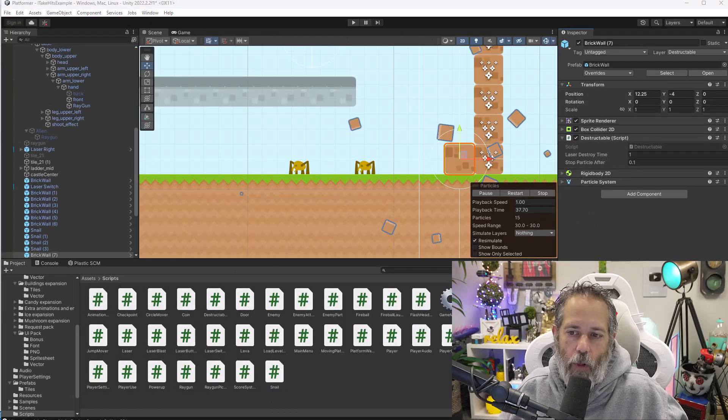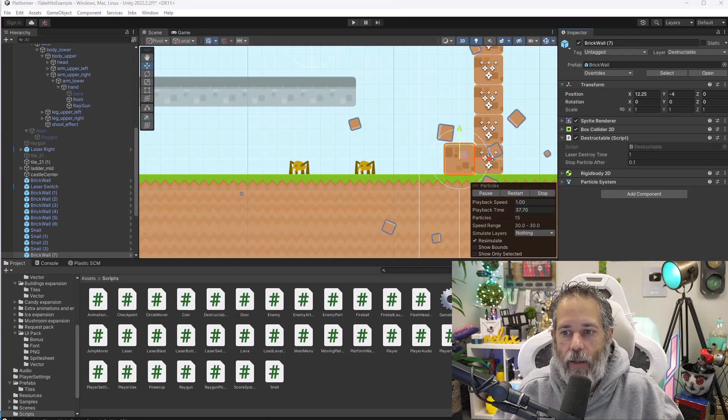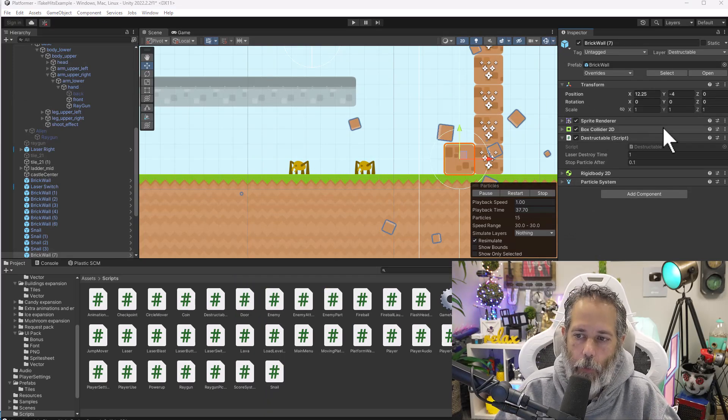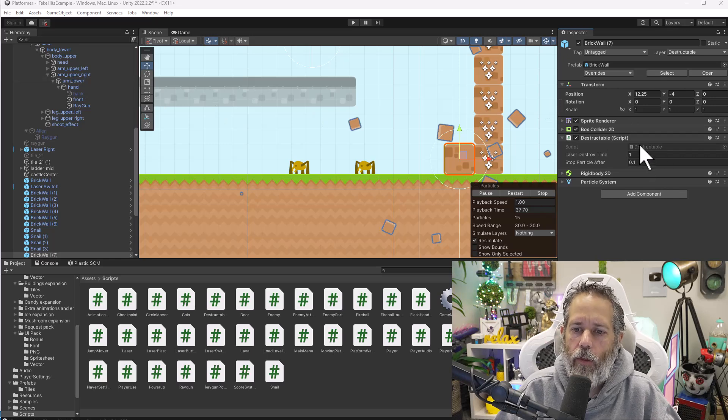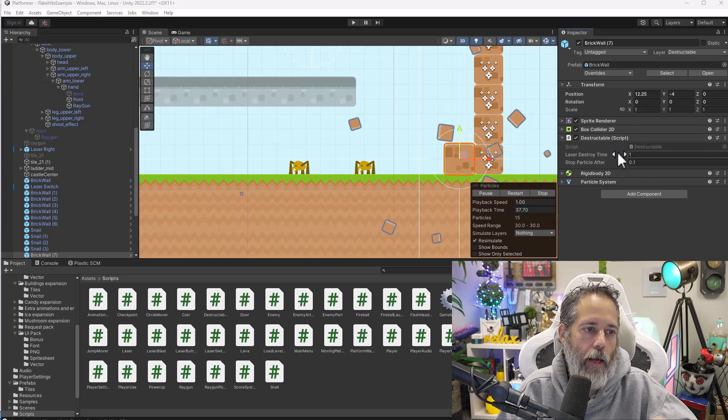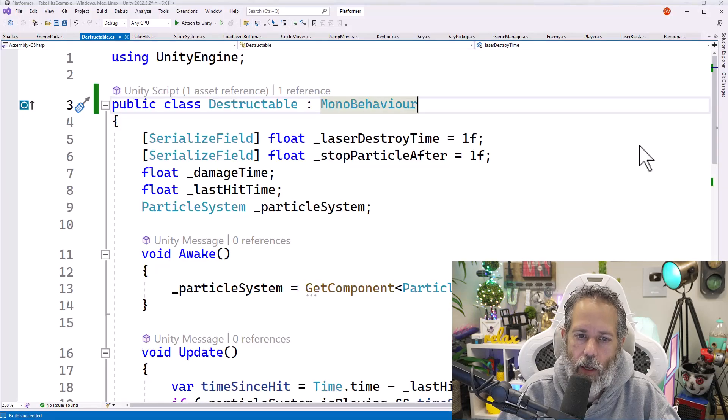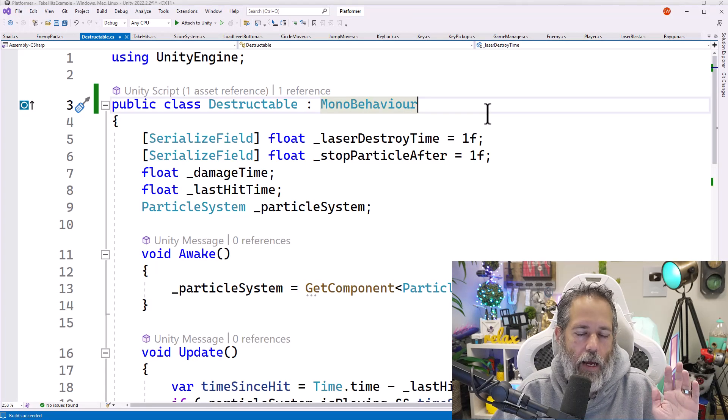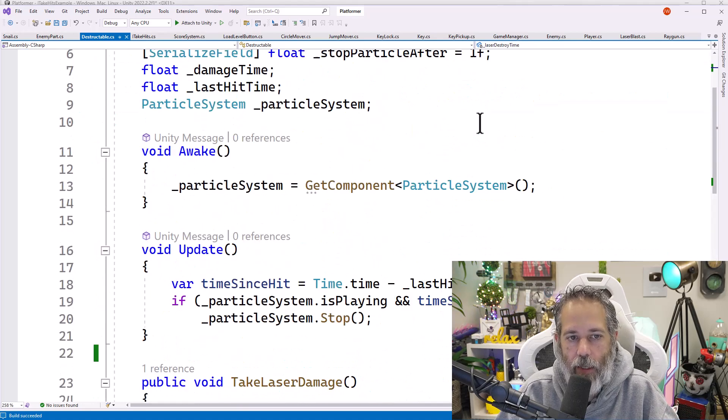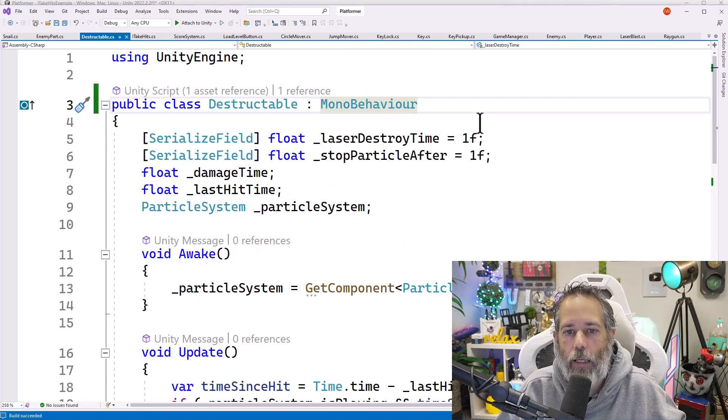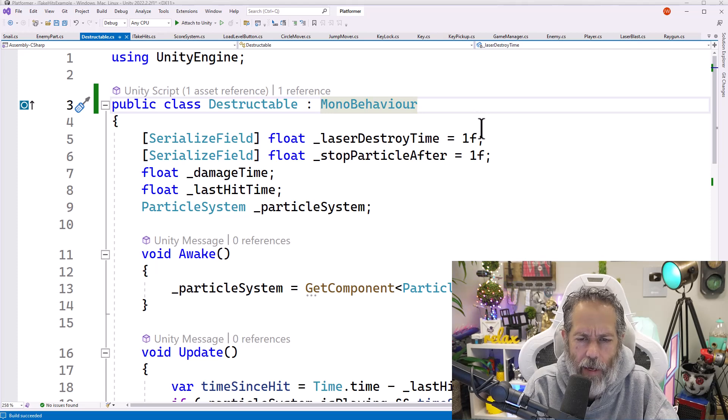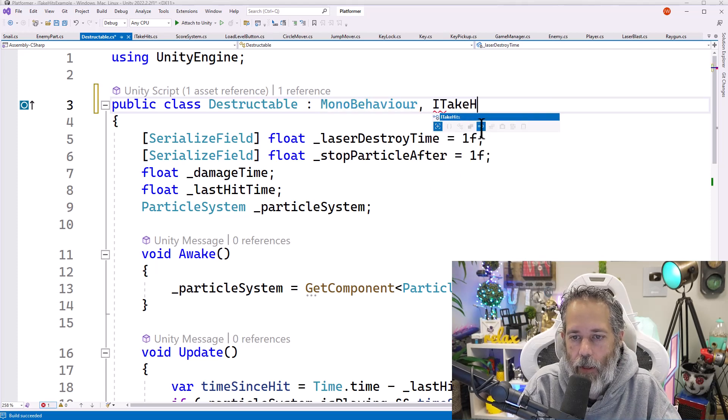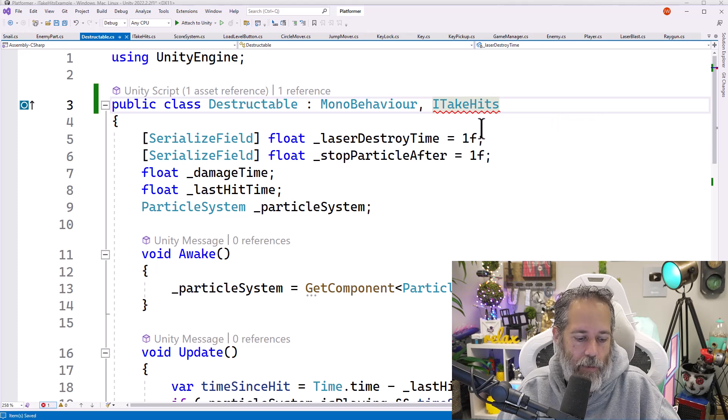Now to make these blocks destructible, we're going to need to modify the destructible script. We could, of course, add a different script. But I already have a destructible script that allows these things to be blown up by lasers. Again, it's part of the coursework stuff if you're interested in that. But we don't care about that right now. What we care about instead is making it so that this thing can be destroyed with ray gun blasts. So we're going to add the interface ITakeHits and save.